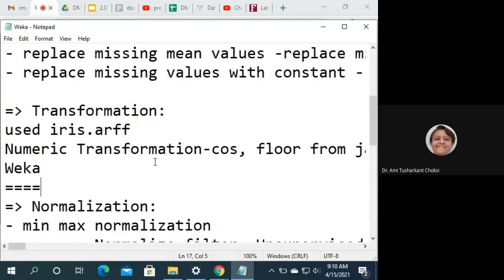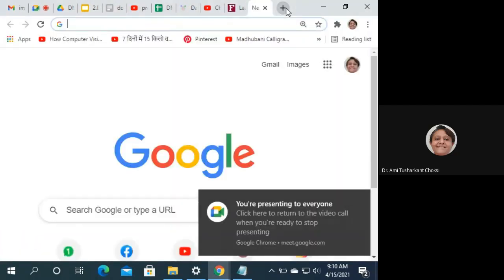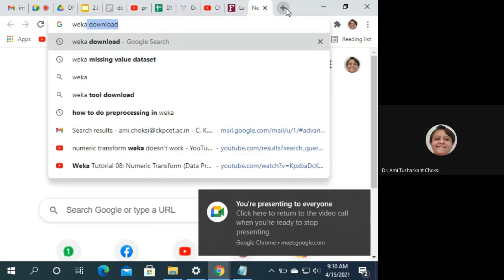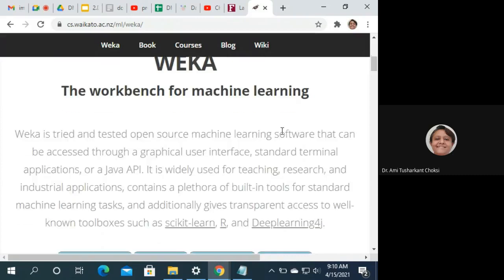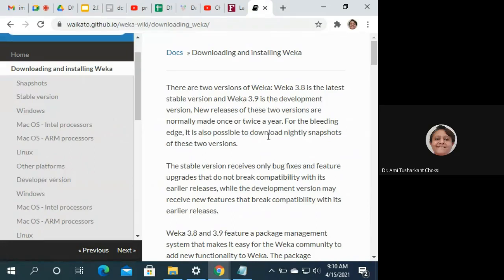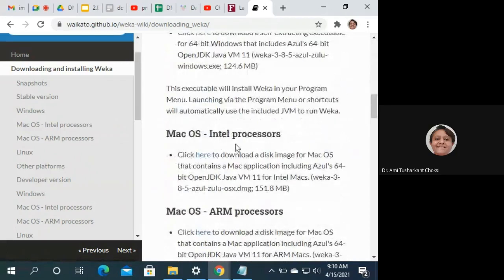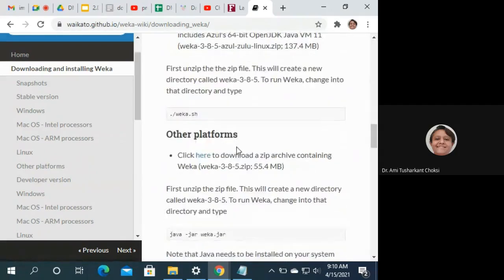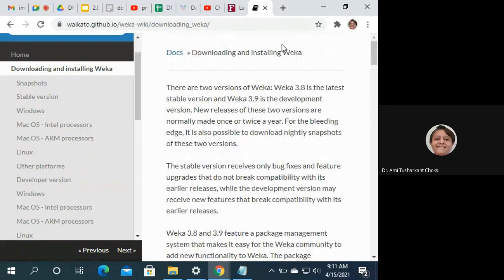For installing WEKA, you can always refer to Google — search for 'WEKA download'. You'll find the link; click on it to reach the WEKA page where you can click on download. Options are available for Windows, Mac OS, Linux, and other platforms, so download according to your operating system and install it.